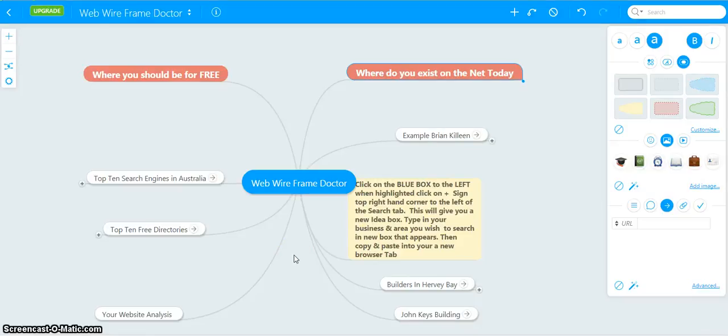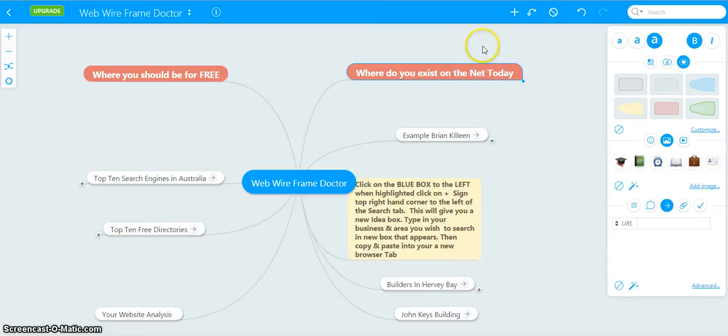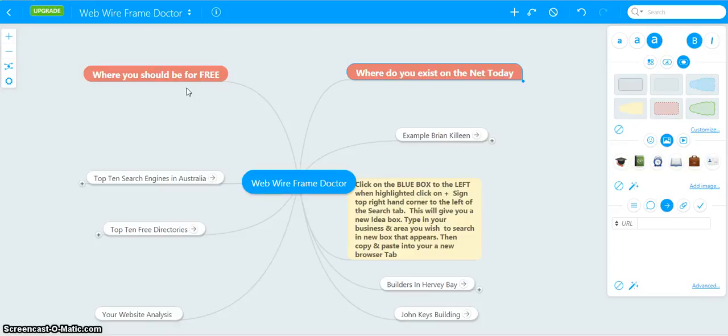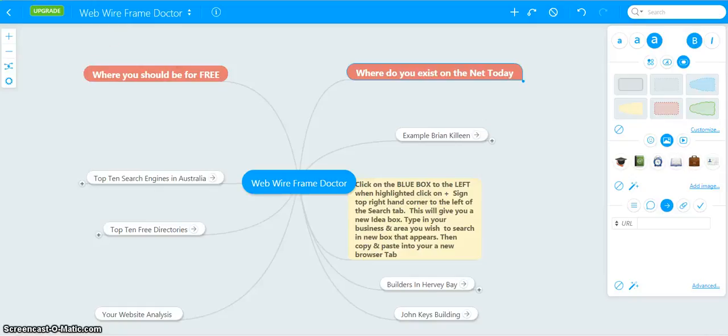In our program, we do all of this for you. I would strongly suggest if you don't know where you exist on the net today and you want to be all over the net for free, buy this program. Click on the links below at the end of our webinar and get in. Buy this program. It's all detailed there. Thank you very much for watching. This is Brian Killeen from Website Marketing First with the Web Wireframe Doctor System.